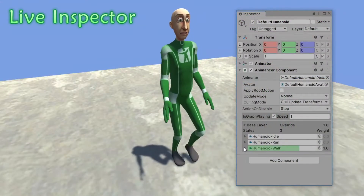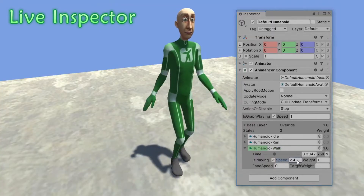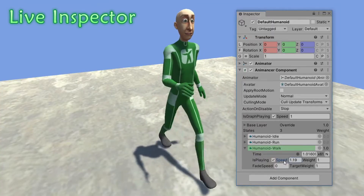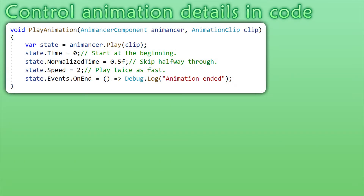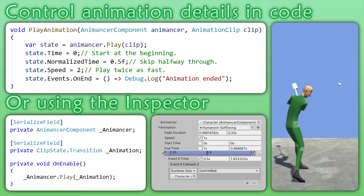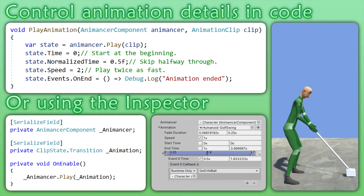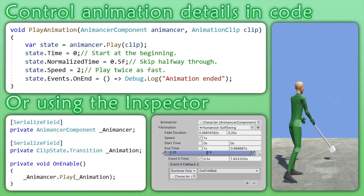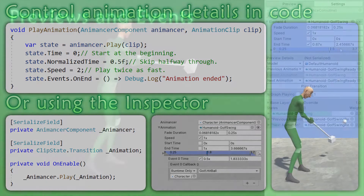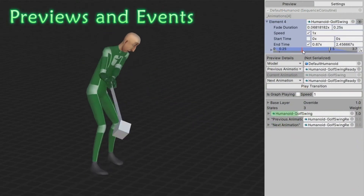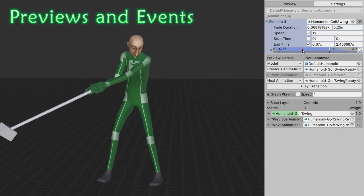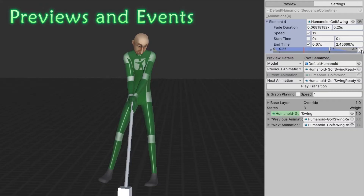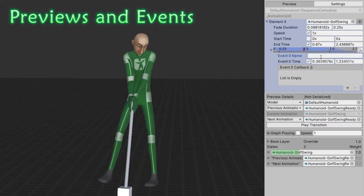In play mode, the inspector shows real-time controls for all the animation details like speed and time to make testing and debugging easy. You can also control those details directly in code, or use transitions and preview the animation while you tweak its settings in the inspector. That includes a custom event system for running code at a specific time during the animation. Unity's inbuilt animation events are supported as well, but are often less convenient to use.